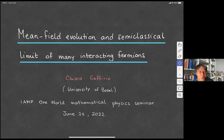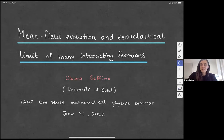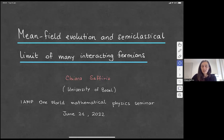Welcome everyone to today's One World Mathematical Physics Seminar of IAMP. Today it is a great pleasure to have Chiara Safirio, and she's going to tell us about mean field evolution and semi-classical limit of many interacting fermions. Please go ahead. Thank you very much for the introduction and for the invitation. It's an honor to have this opportunity of presenting some recent work on the mean field for interacting fermions.